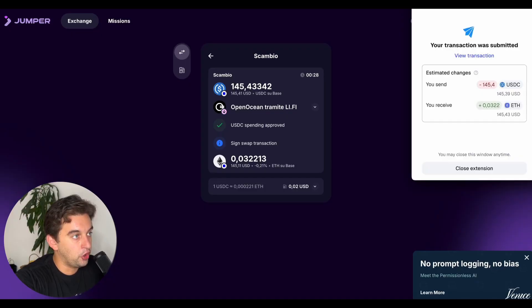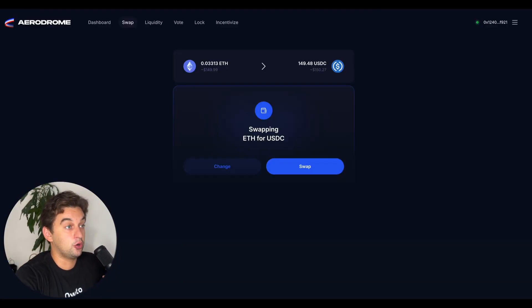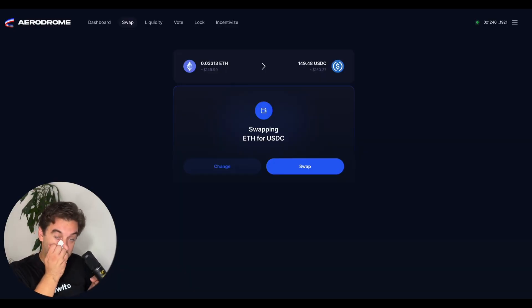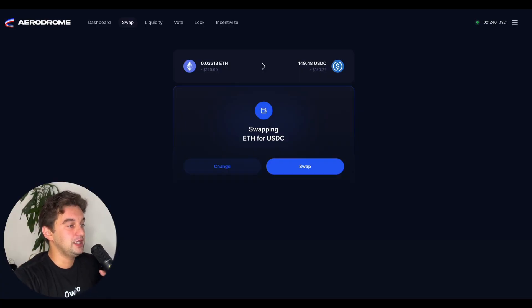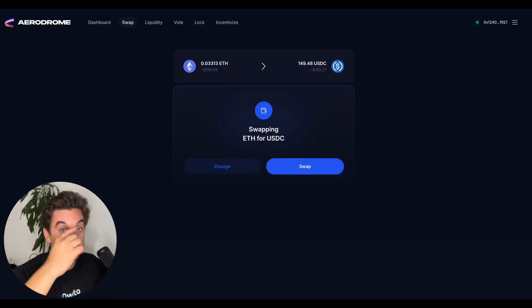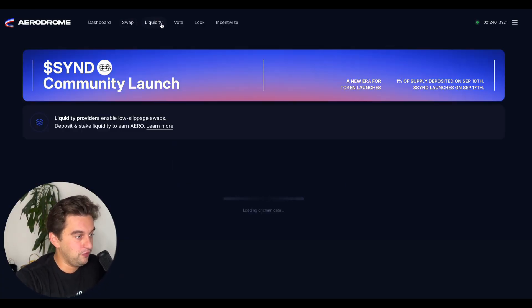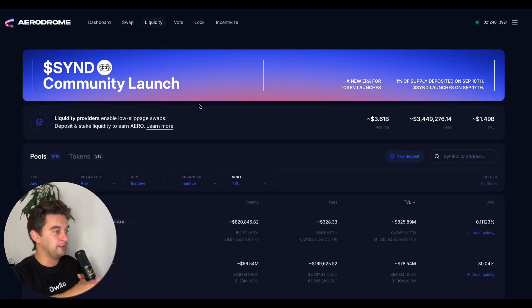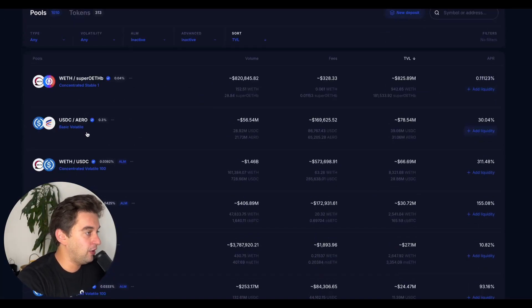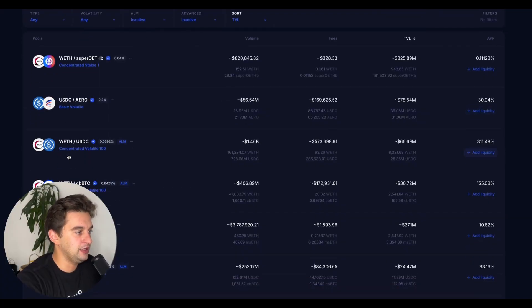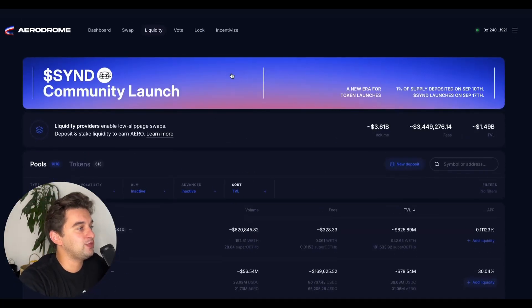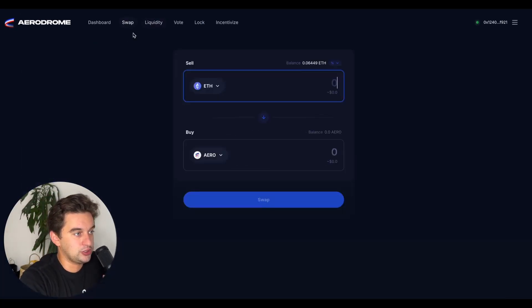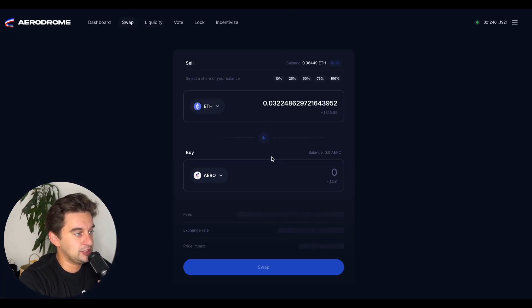For providing liquidity is Aerodrome Finance. Sorry I am sweating because it is very hot today. Aerodrome Finance is the leading liquidity provider on Base. You can provide liquidity for double coins, for example wrapped ETH - this is all on Base. Wrapped ETH, Aero, USDC, wrapped ETH. You can do that as well as do some swapping if you're interested in swapping here.